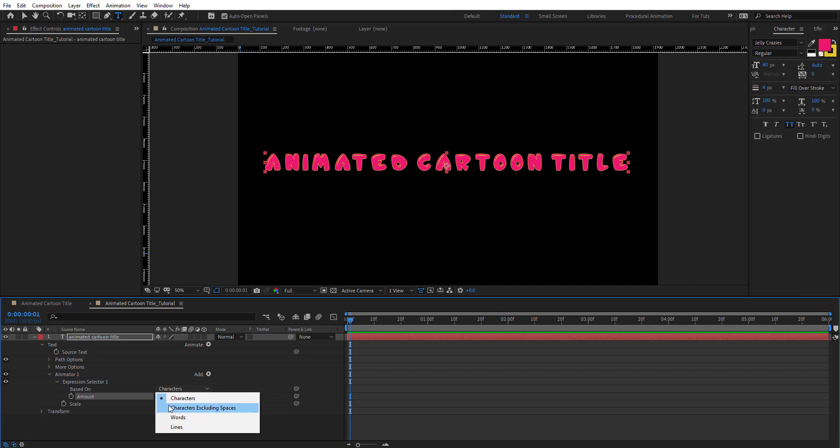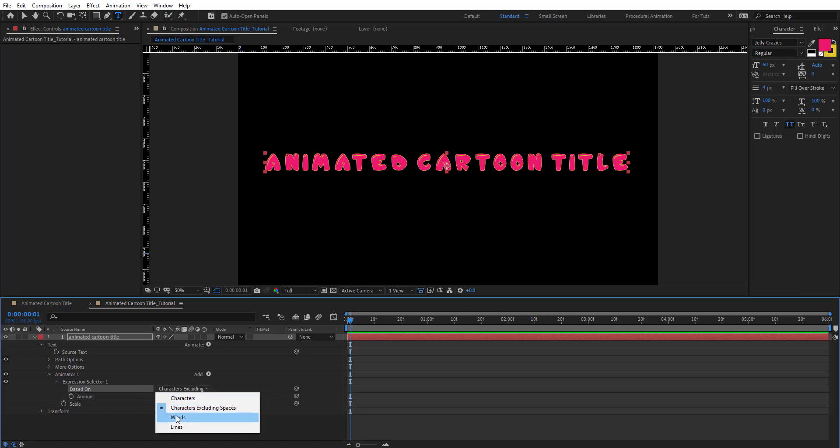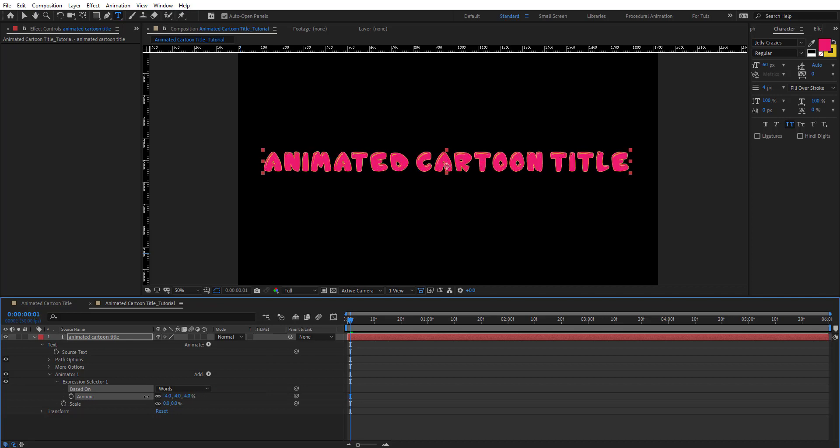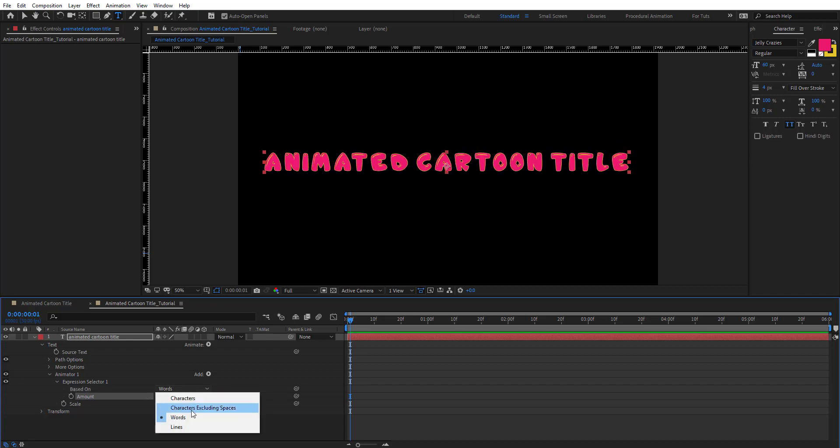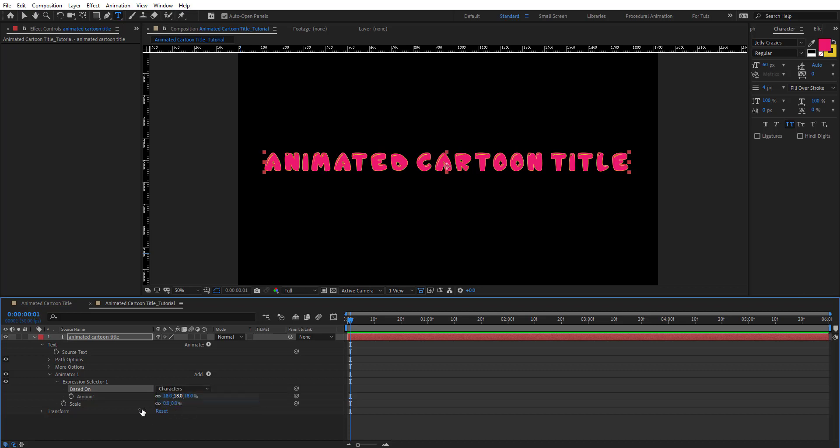Here we have based on characters or characters excluding spaces or words. We're affecting the words so you can't see what's happening. We'll leave that as characters for now and we're going to add an expression on this amount.